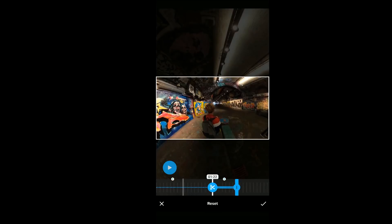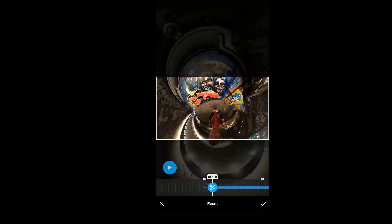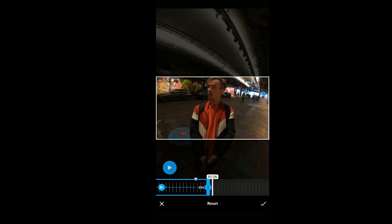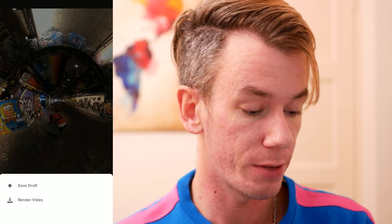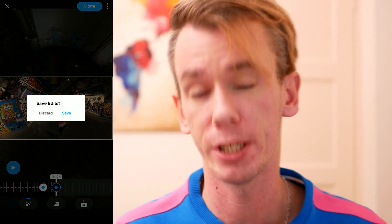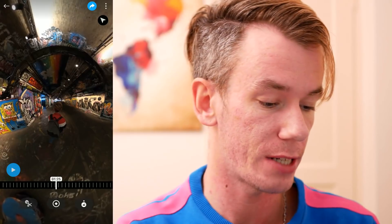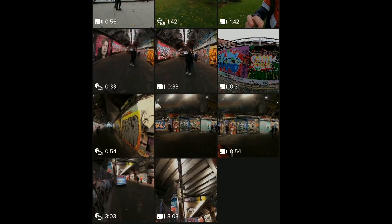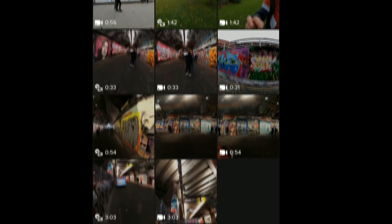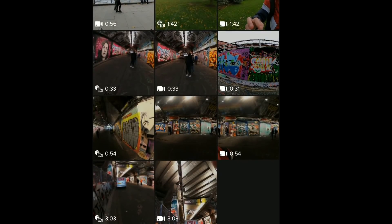I'm going to trim the bits I don't need. Once you're done, you just literally select Done at the top and then Render Video. I'm not going to do that now because I've already done it — I don't want to waste time waiting. So we're just going to exit. That video will then appear with your other ones. As you can see, this 33-second clip here, and then there's another 33-second one which is just a normal video that's been reframed.